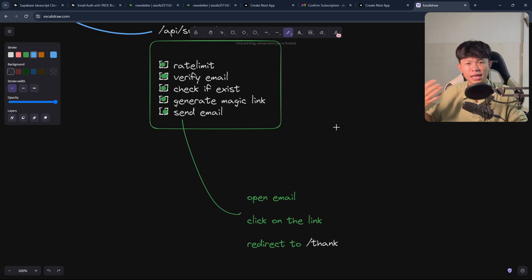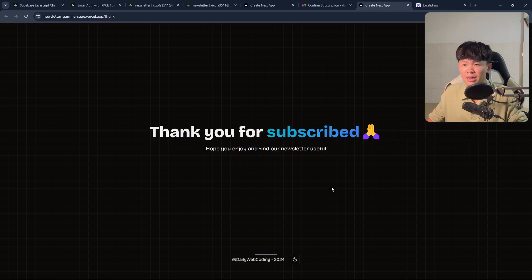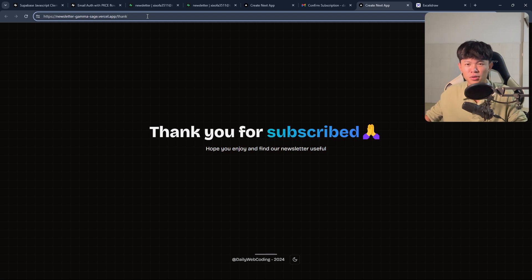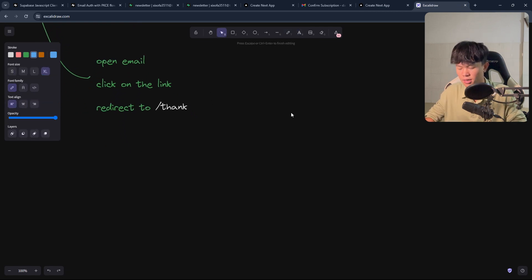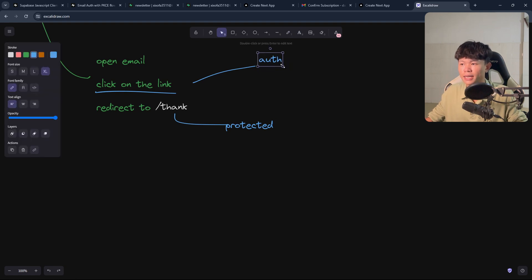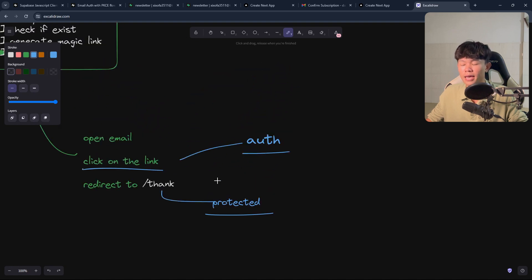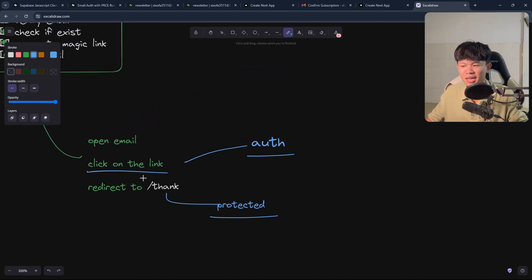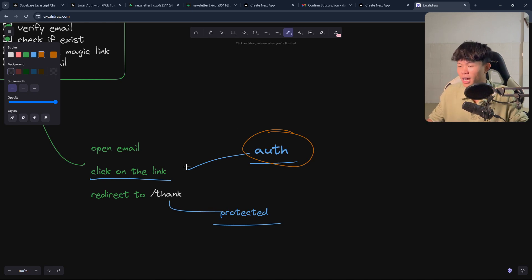The problem I faced is related to the magic link. The thank you page — I wanted to protect it, but right now it's not protected. If you're not authenticated, you can still navigate to it. Initially, I wanted it to be protected because when the user clicks the magic link they sent, they should be authenticated. But the problem is they're not authenticated. When the user clicks on the magic link I generate, the authentication doesn't work — the user is not logged in. I'm not really sure why. I tested it for like four hours and spent days trying to figure it out.